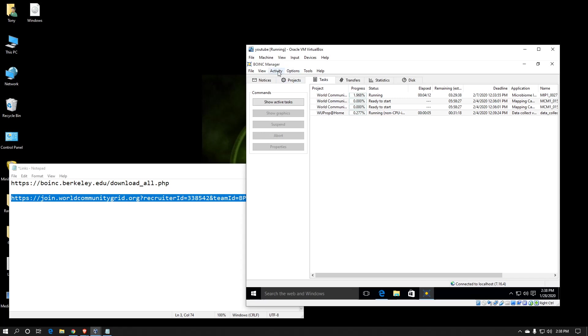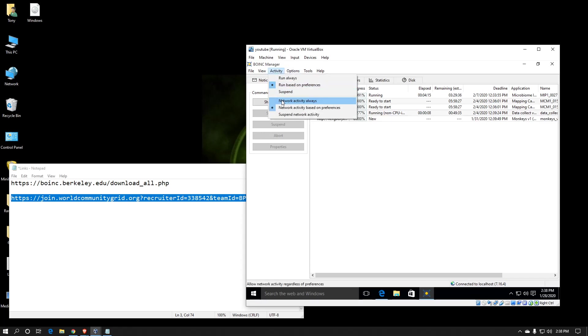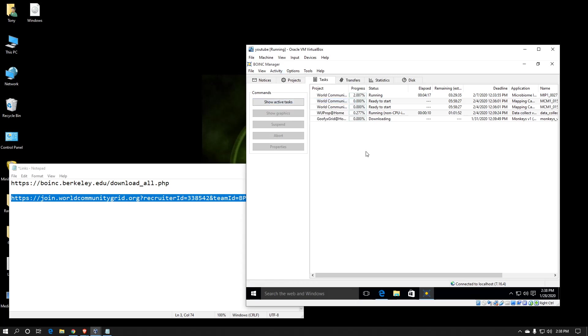The last thing I usually do is I go under activity because I want my network connection to always be communicating or available, I should say. And that way, even if the BOINC client suspends the work, I can still download or upload as needed.